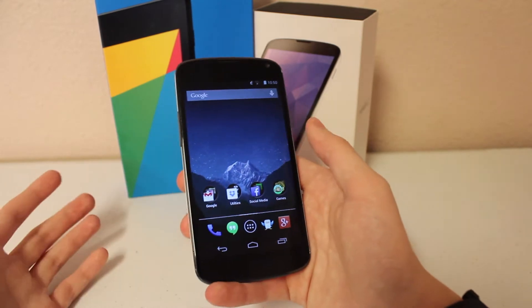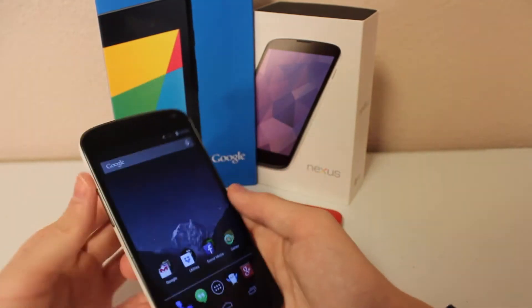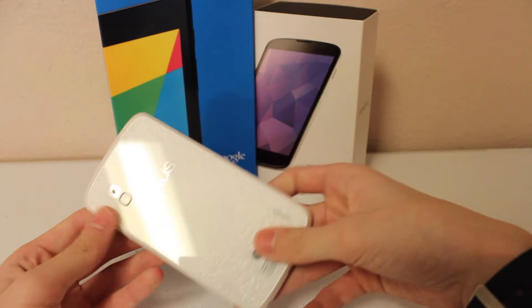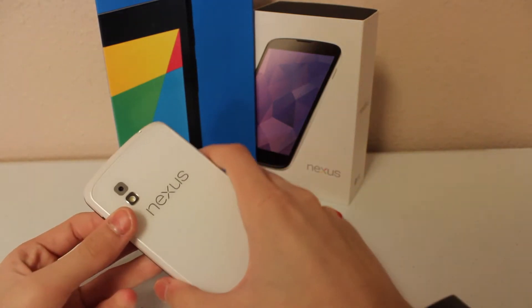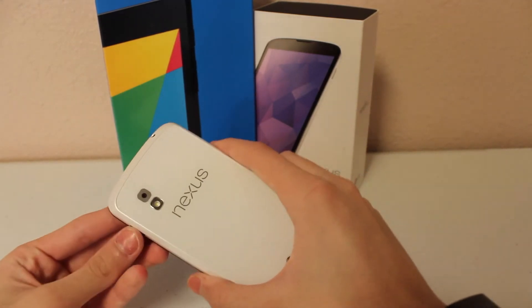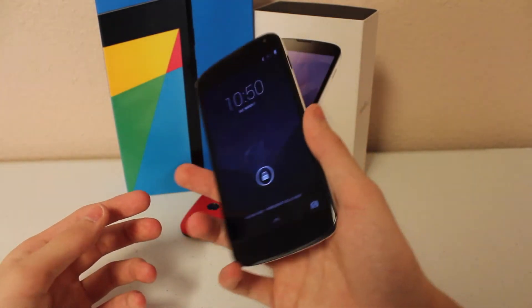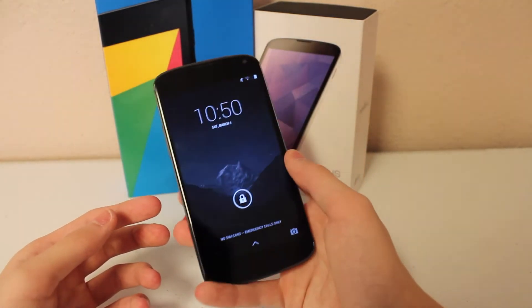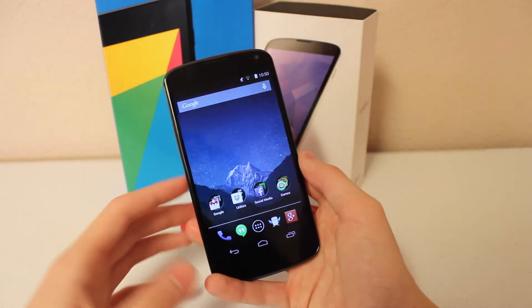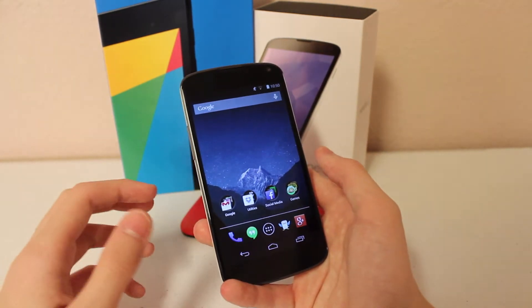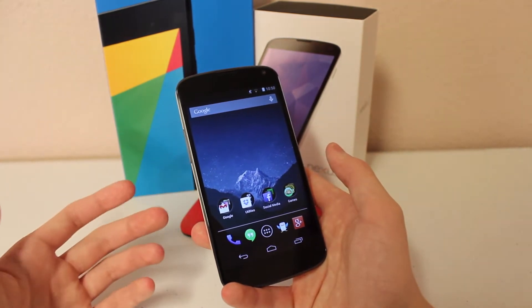As you guys can see in my review of the KitKat for the Nexus 4, I will leave the link to that video down in the description below and you can go check that out. I was running a custom ROM called OmniROM that would give me access to the OK Google from the home page.